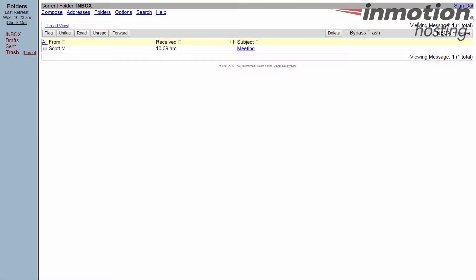Okay, so in this episode of our Squirrel Mail tutorial series we're going to teach you how to use message highlighting.